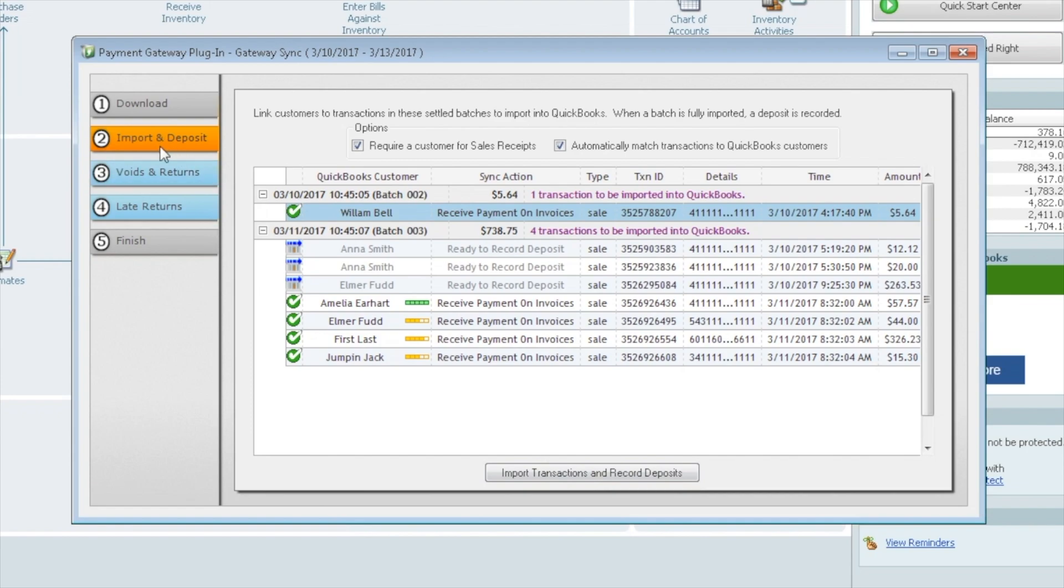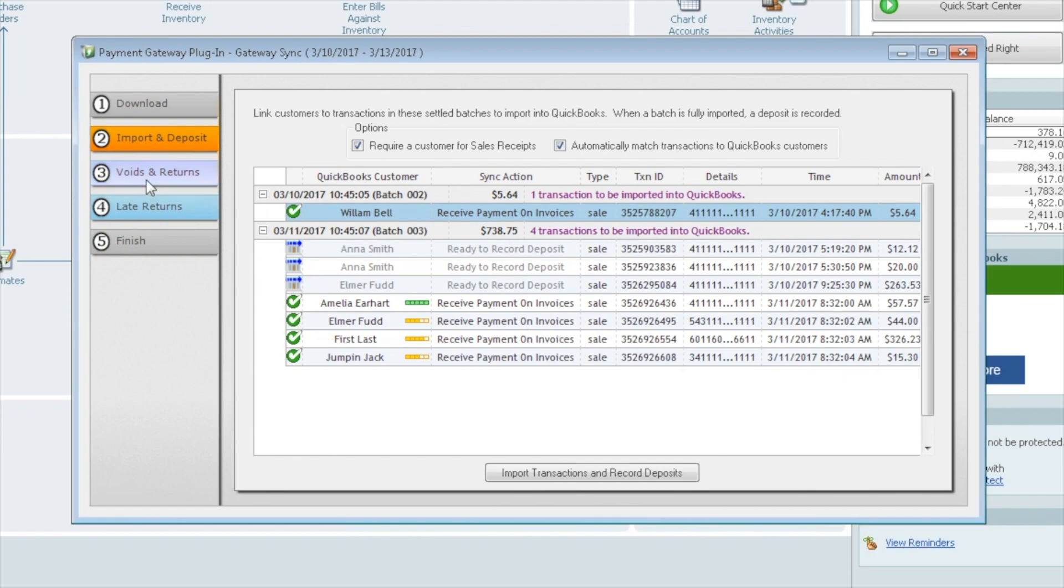Just a side note, you'll see we're on the second step. The next step would be voids and returns. You can also record and pull over any voids and returns from the gateway or if you're using ACH and if you have late returns too. We didn't pull any voids or returns. These are all sales, so this will skip this piece, but I just wanted to point it out while we're looking at this screen that that is a possibility too. It's one of the functions of the plugin.